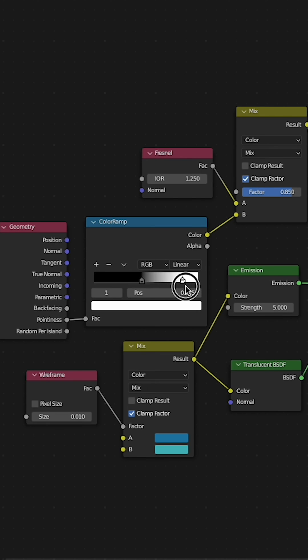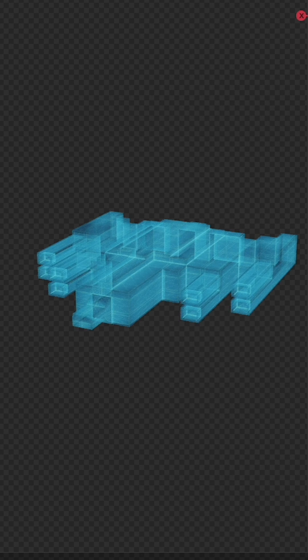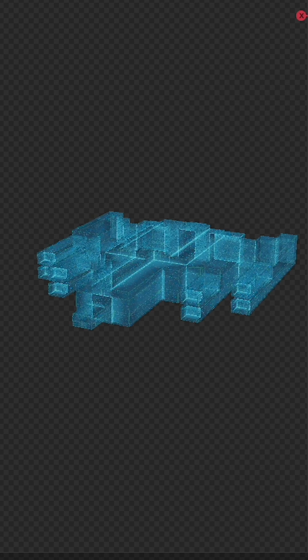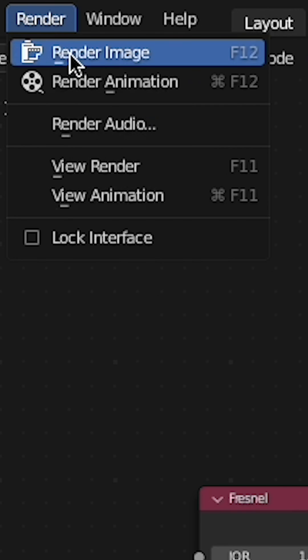Now adjust that color ramp on the pointiness and you can get some really cool results. Send a render.